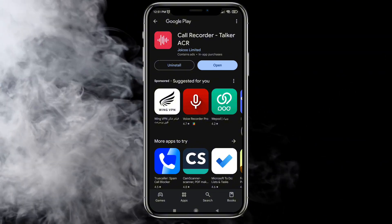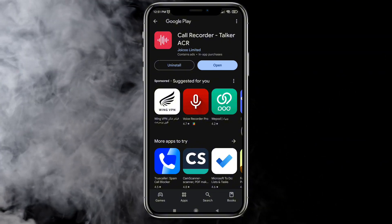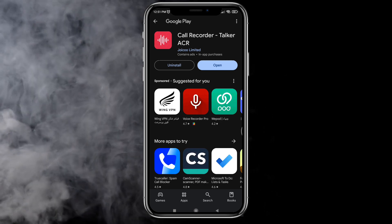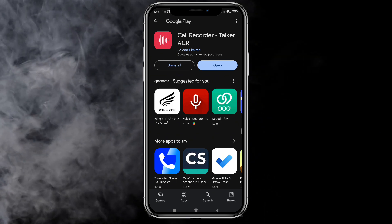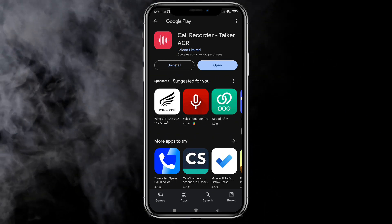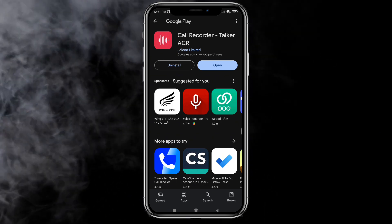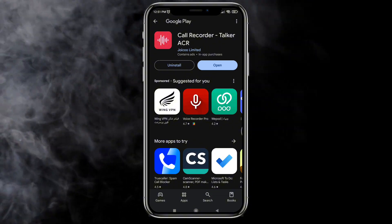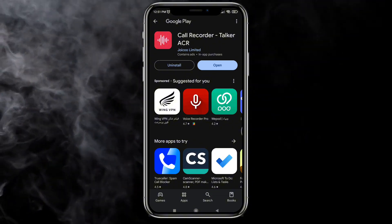There are two apps you need to install, but don't worry, it is super simple. The first app is called Talker ACR. When you install it, you need to give some permissions on your phone.